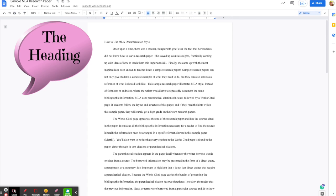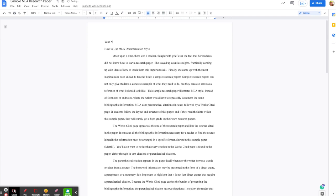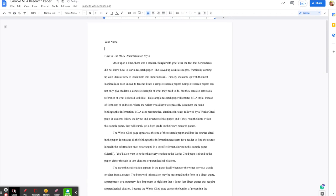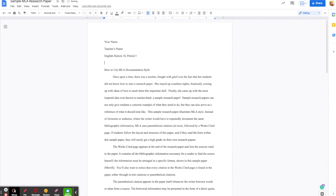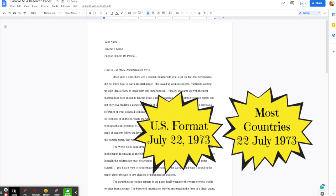Let's start with the heading and the header. An MLA heading will show up on the first page only. It will give your name and then hit Enter once, then the teacher's name and hit Enter once, then the name of the class — and in high school you should include the period number as well. And then you want the due date. You can either do the date in the American style, which is the month followed by the date followed by a comma followed by the year, or you can write it the way most of the rest of the world does, which is the date's number followed by the month spelled out completely followed by the year.